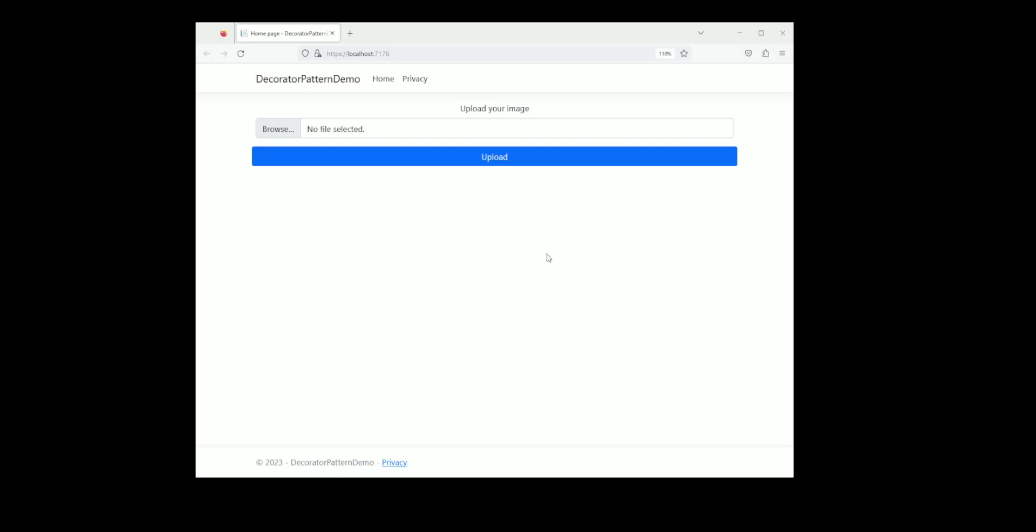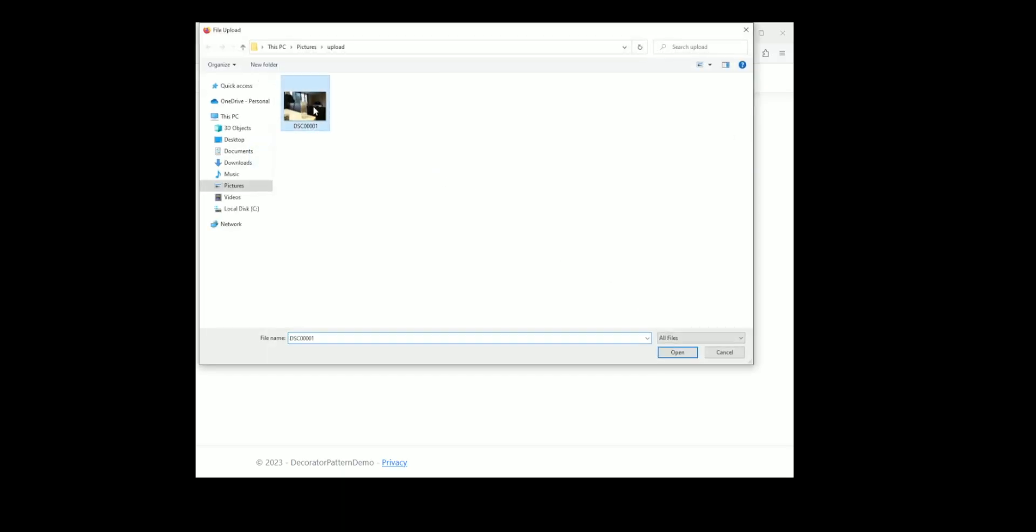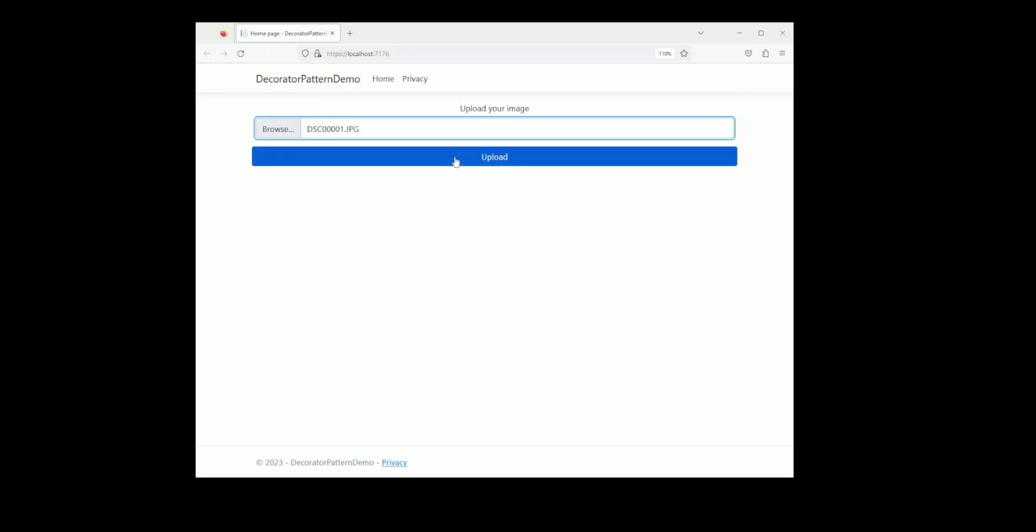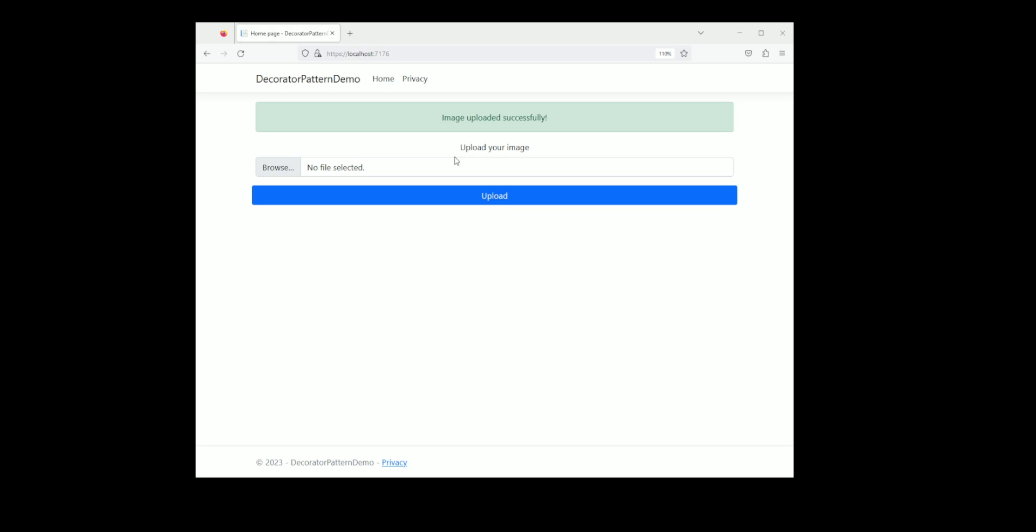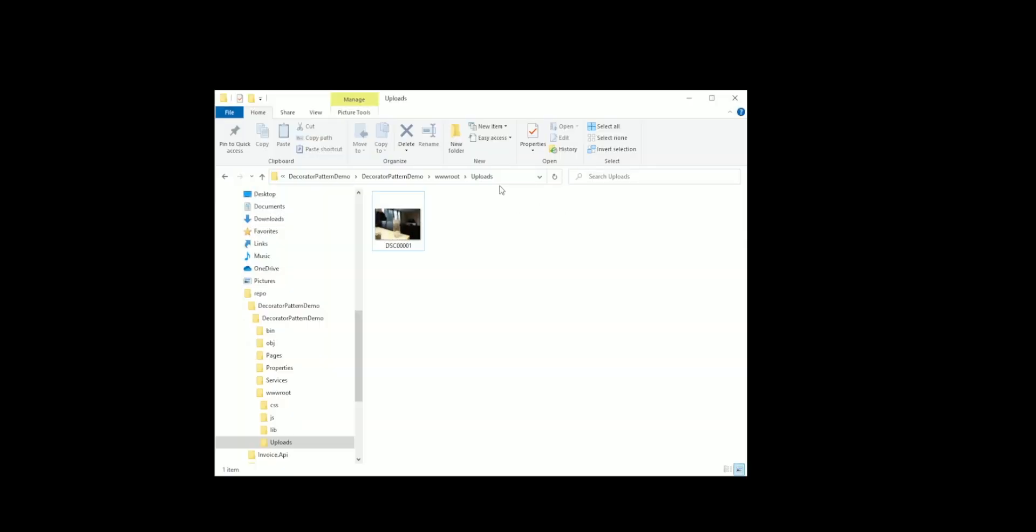Let's try it out. I will submit an image and click on the Upload button. It looks like the upload was successful. Let's check in the Uploads folder. You can see the file has been saved correctly.